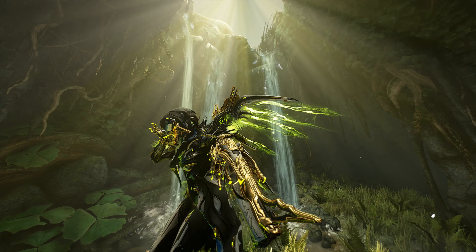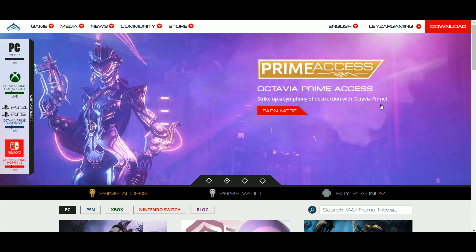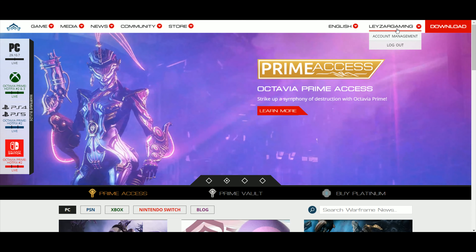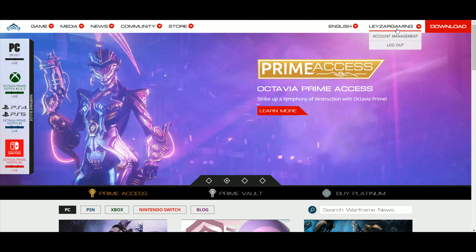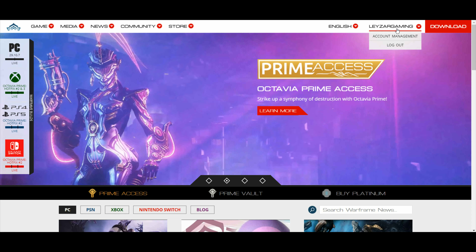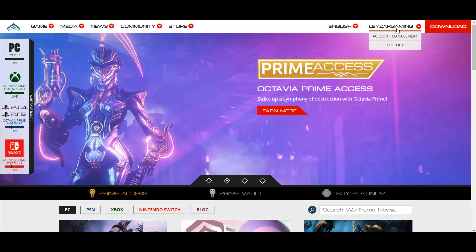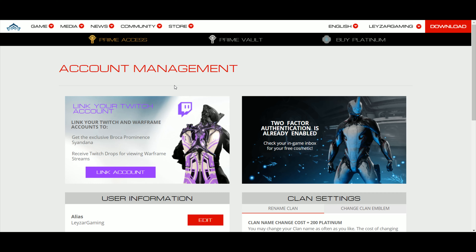This is a very simple and easy process. Go to www.warframe.com and log in to your account — the same account you log in to when you want to play, whether you're on PC, Xbox One, PS4, or even Switch. Log on and you'll have the option to link your account right there.